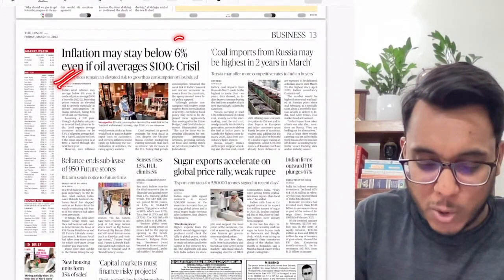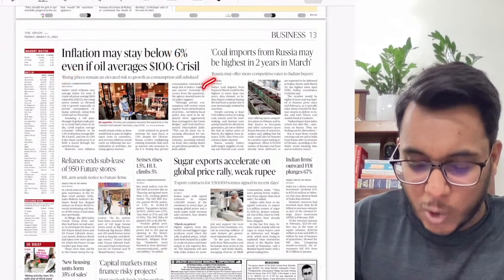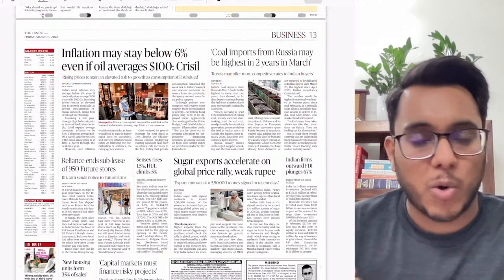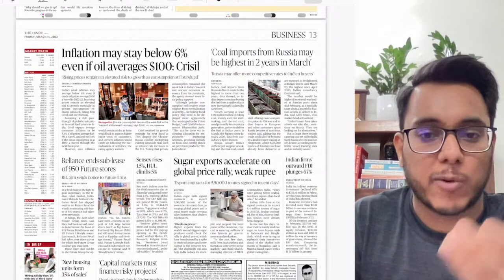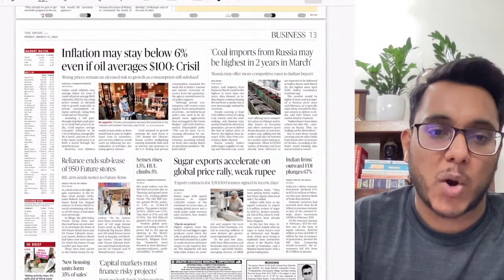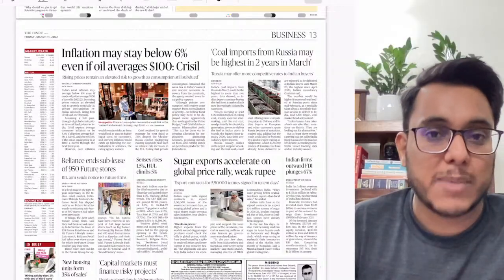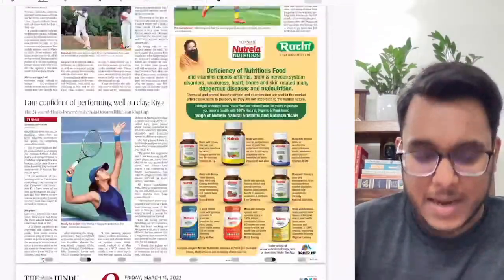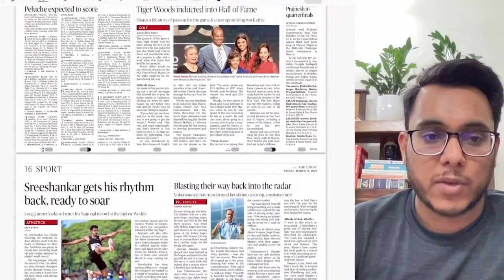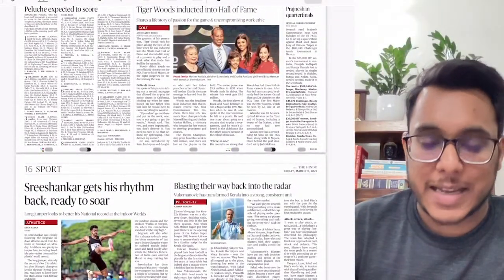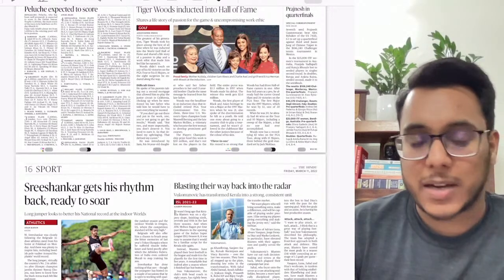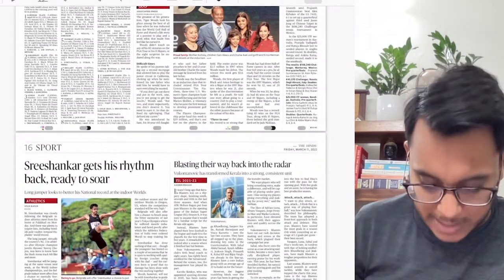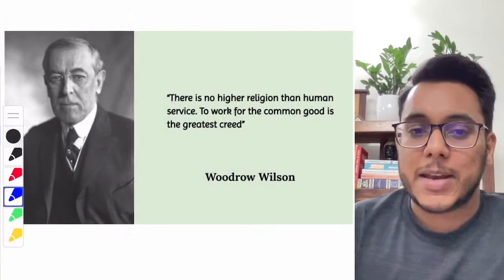Other items: inflation may stay below six percent, coal imports from Russia may be highest in two years. These are general trends, not very important for the examination. That covers the overview of today's newspaper, which is majorly about election results with some important other trends we will now discuss in detail.